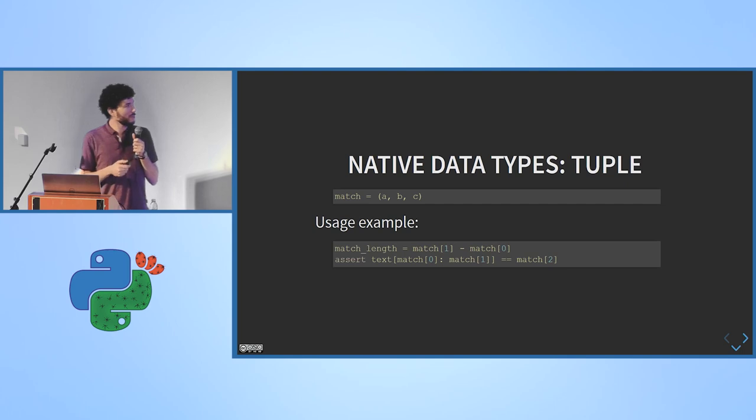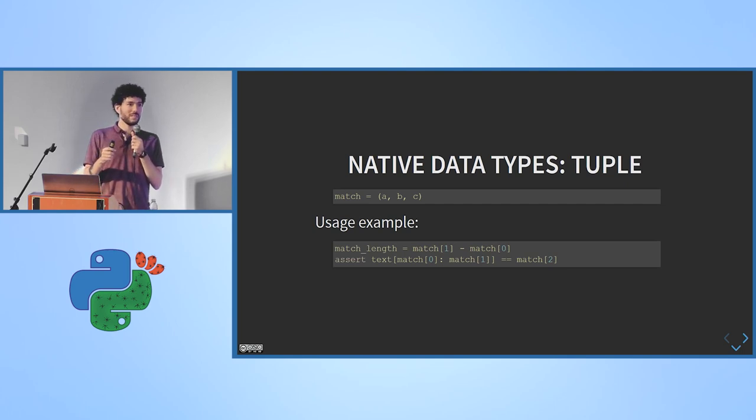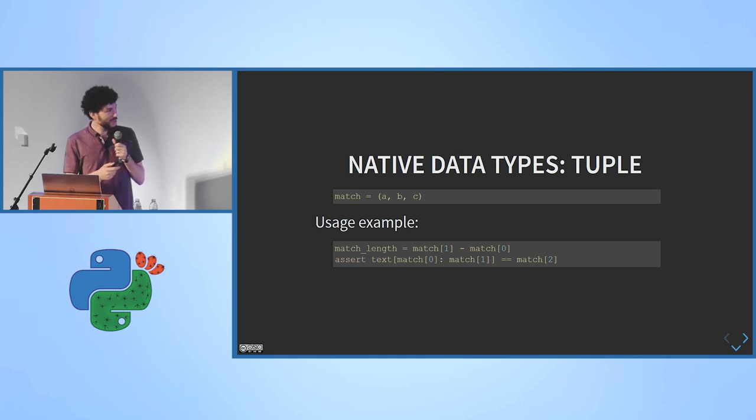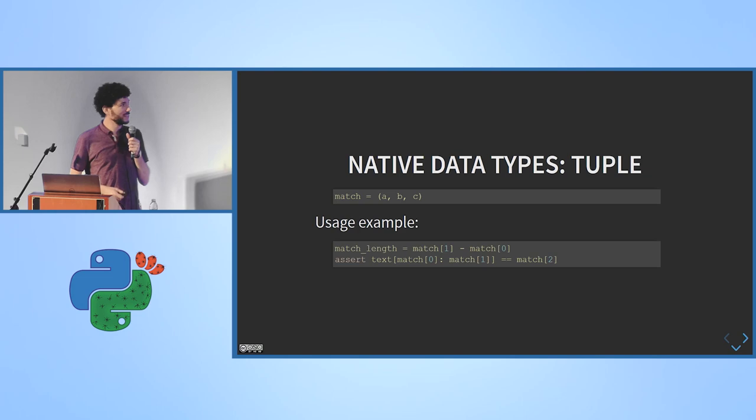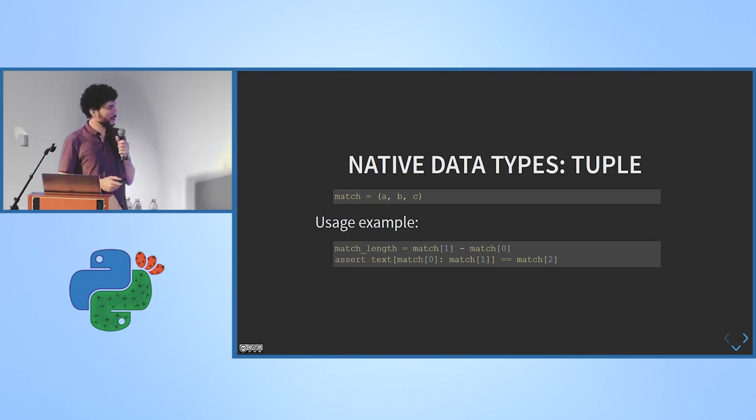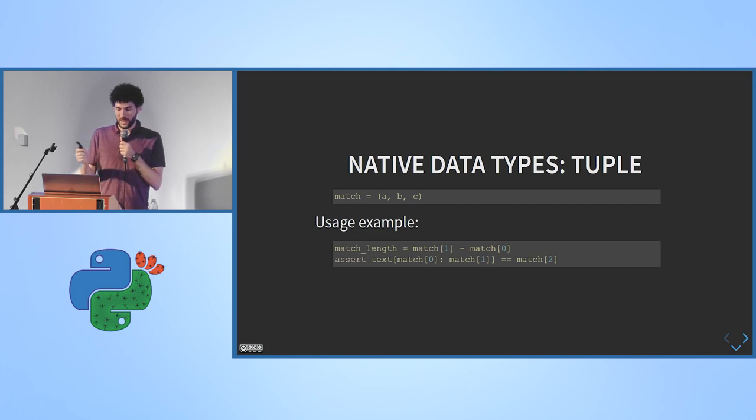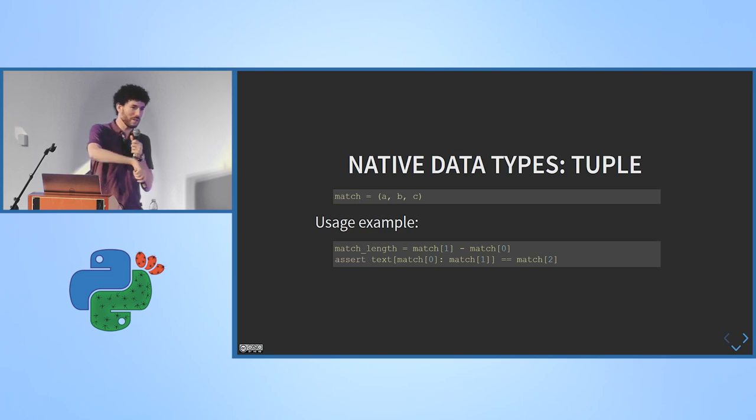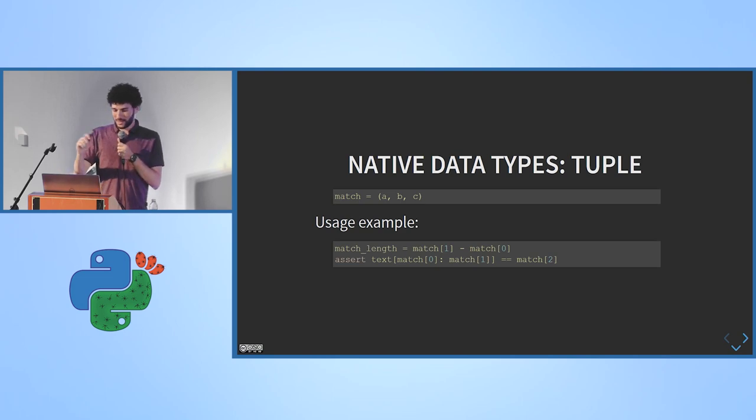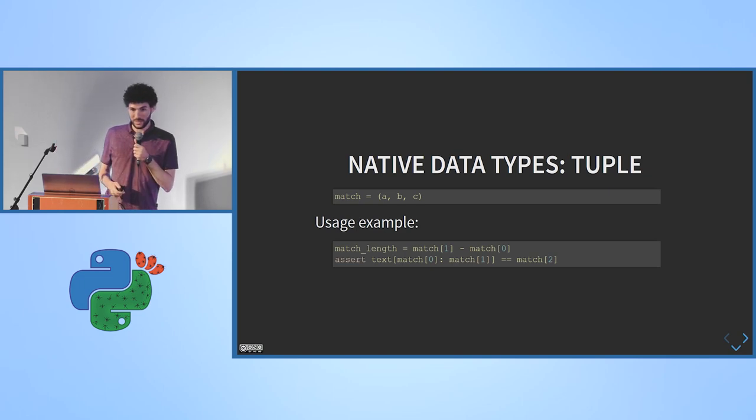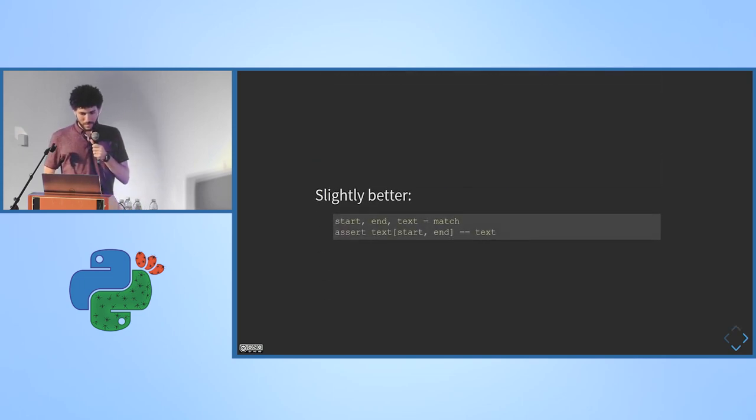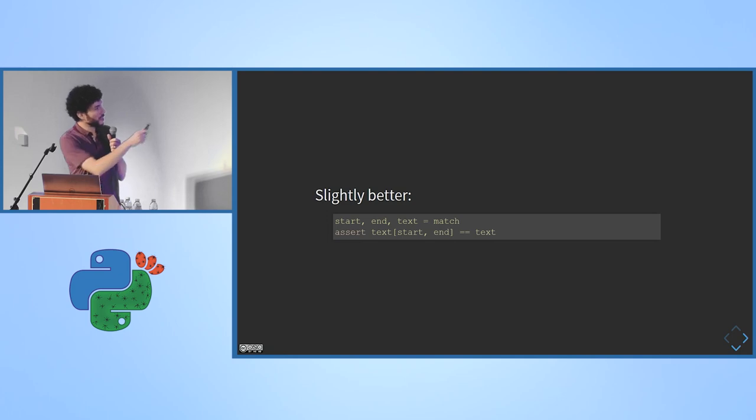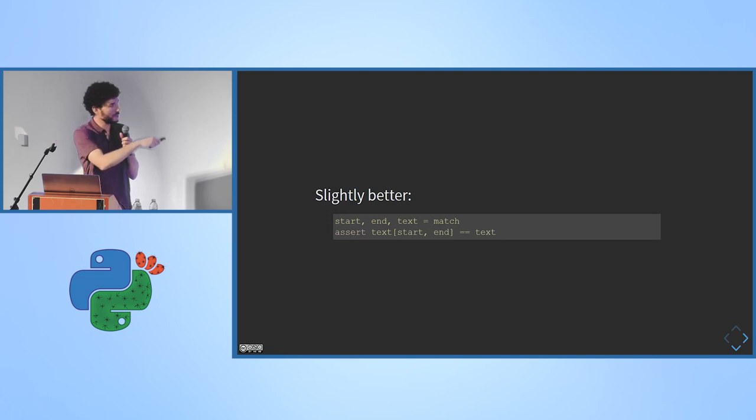So what would we use? The most simple thing we could use was a tuple. Everyone knows what a tuple is? Great. And it would look like this. I just create it by throwing three values between parentheses and then I have a tuple, a match object. I would need to use it by indexing with numbers. I need to remember that the zero object is start and the one object is the end. This is another way to use a tuple which is tuple unpacking. I can say start, end, text equals match and it would unpack the three values into those variables.